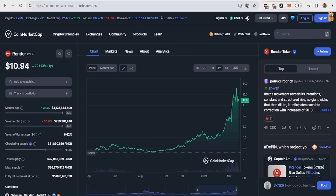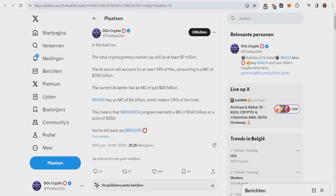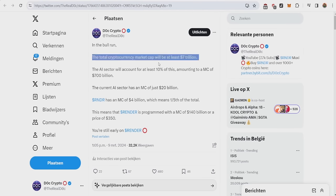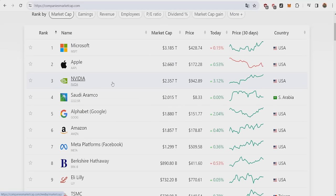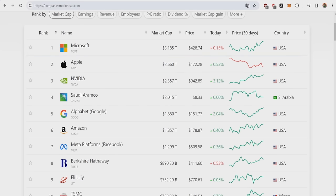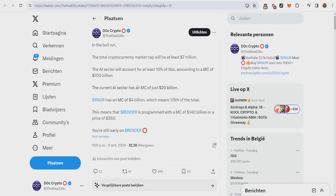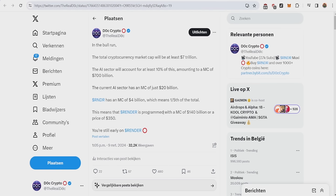So what would this mean with the upcoming AI rally? Basically, in the bull run, the total crypto market will be at least 7 trillion. The AI sector will account for at least 10% of this, amounting to a market of 700 billion. For the people that think it's crazy, nobody five years ago when Nvidia was trading at 100 billion would believe they would be at 2.35 trillion today. So never let the haters doubt you. Render currently has a market cap of 4 billion, which means one fifth of the total. This means that Render is programmed to be able to have a market cap of 140 billion, or a price of $350.